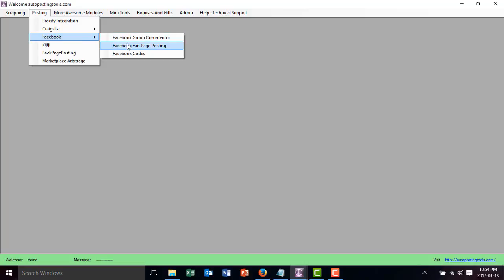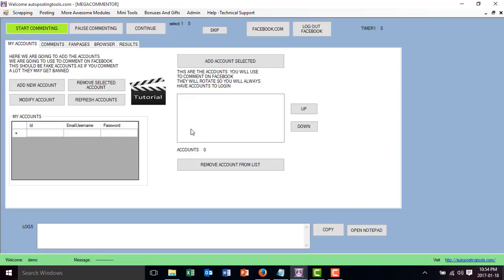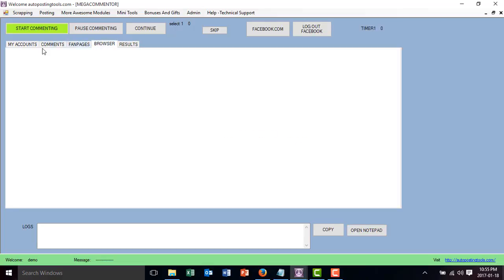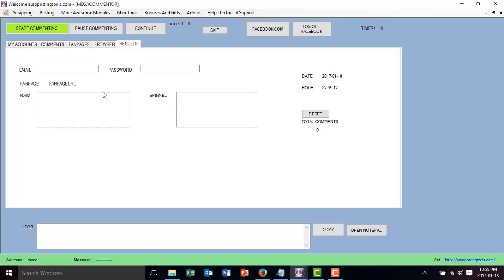Here on the Facebook module, we choose fanpage posting. You can also comment on groups and you can do a lot of stuff with it. So just click on Facebook fanpage posting. This is going to open up and basically this is what shows up. The first thing you will see is that you have multiple tabs: my accounts, comments, the fanpages where we are going to be posting, the web browser, and the results.